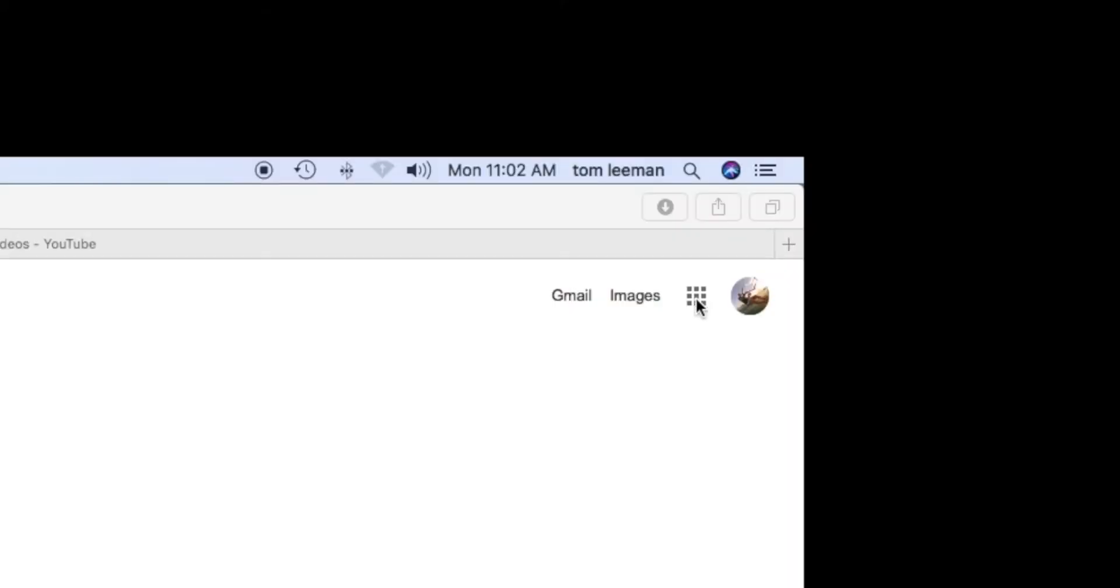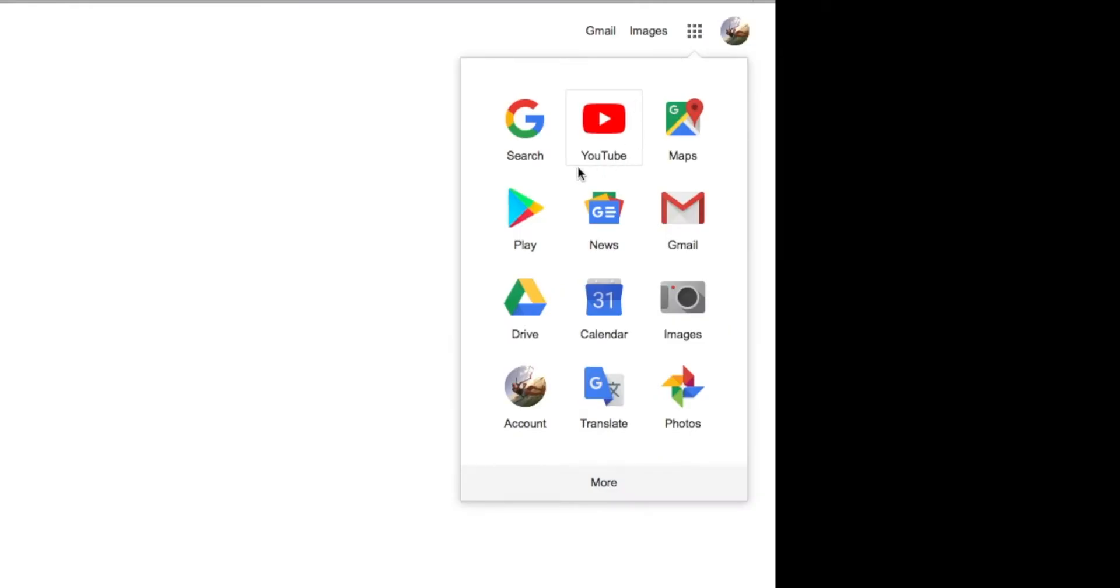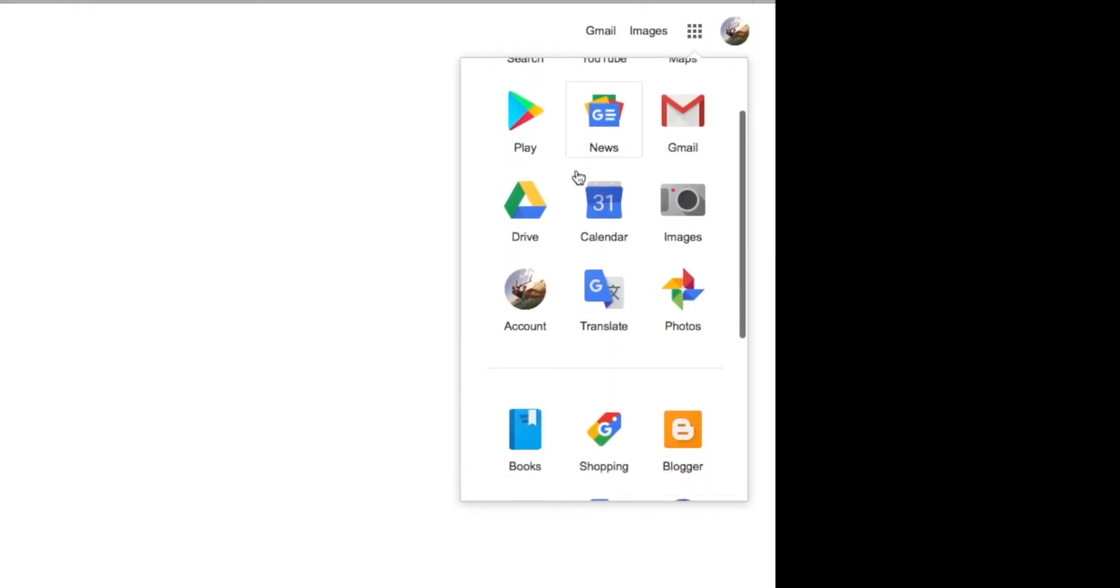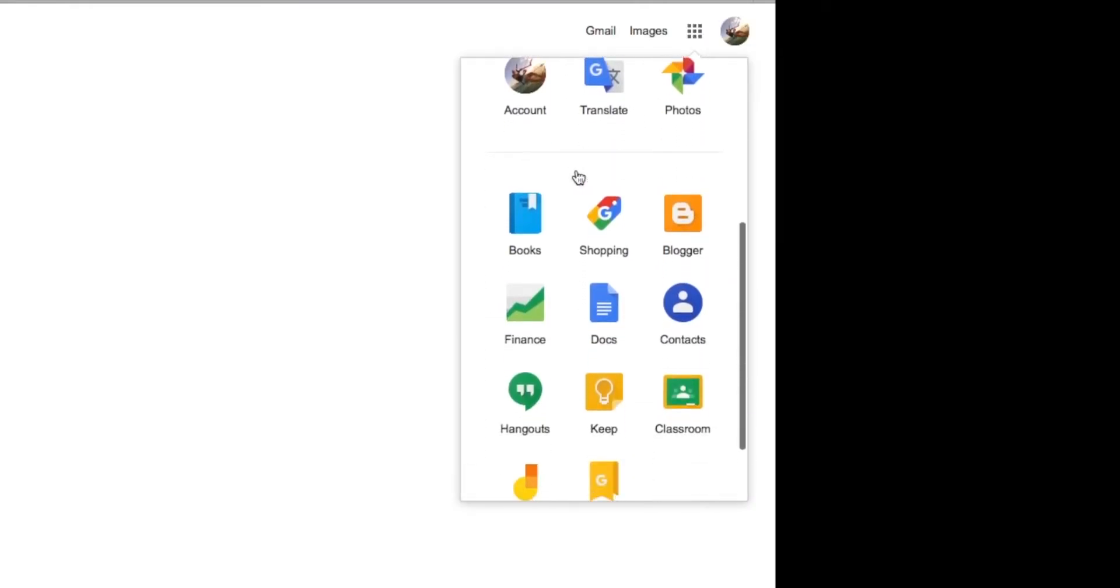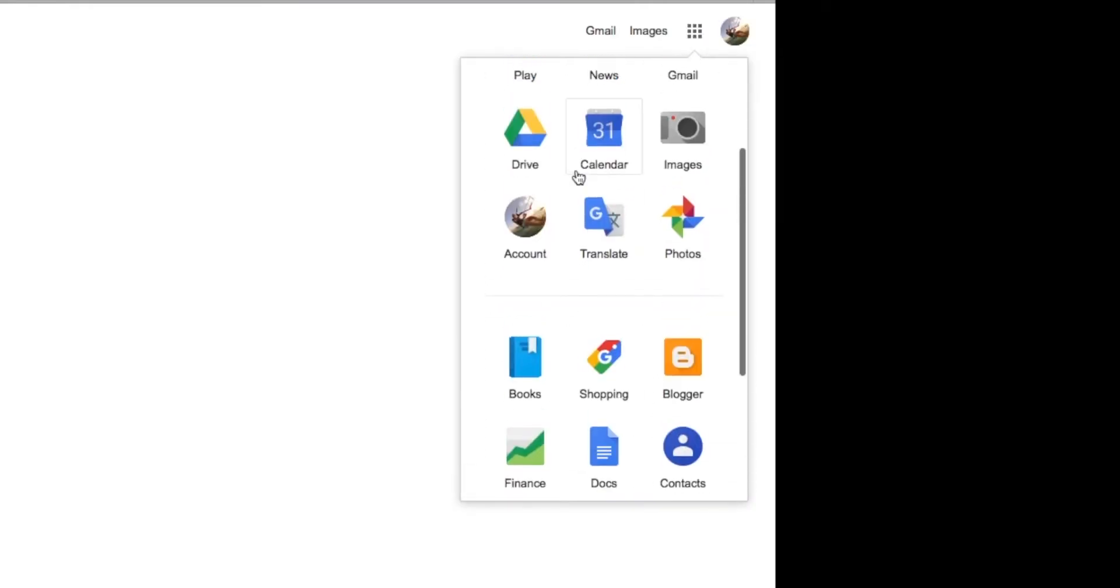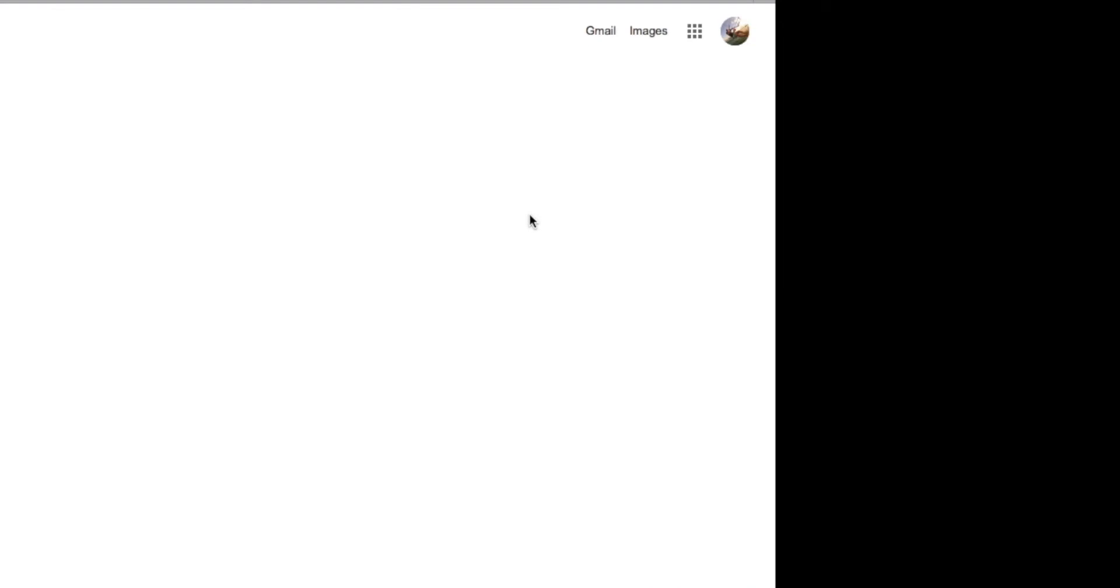So the first thing you're going to do is go to those little nine boxes next to your photograph. You're going to click on it. It's going to open up this drop-down. Then you're going to slide down to my account, which is your picture, same as this one. See these two right here? You're going to click on that.